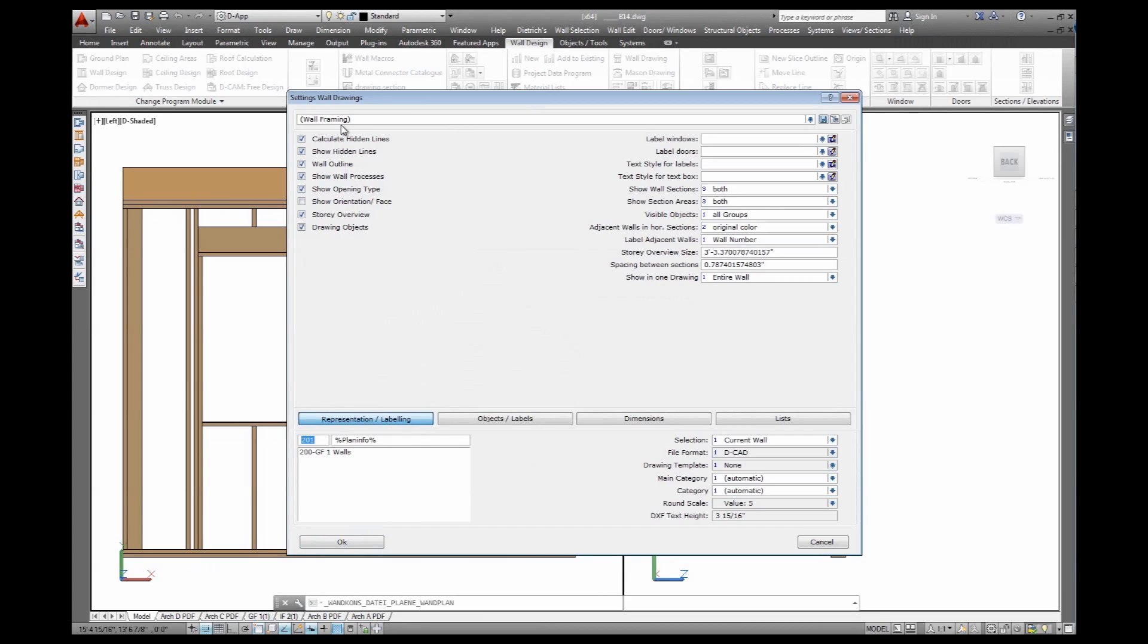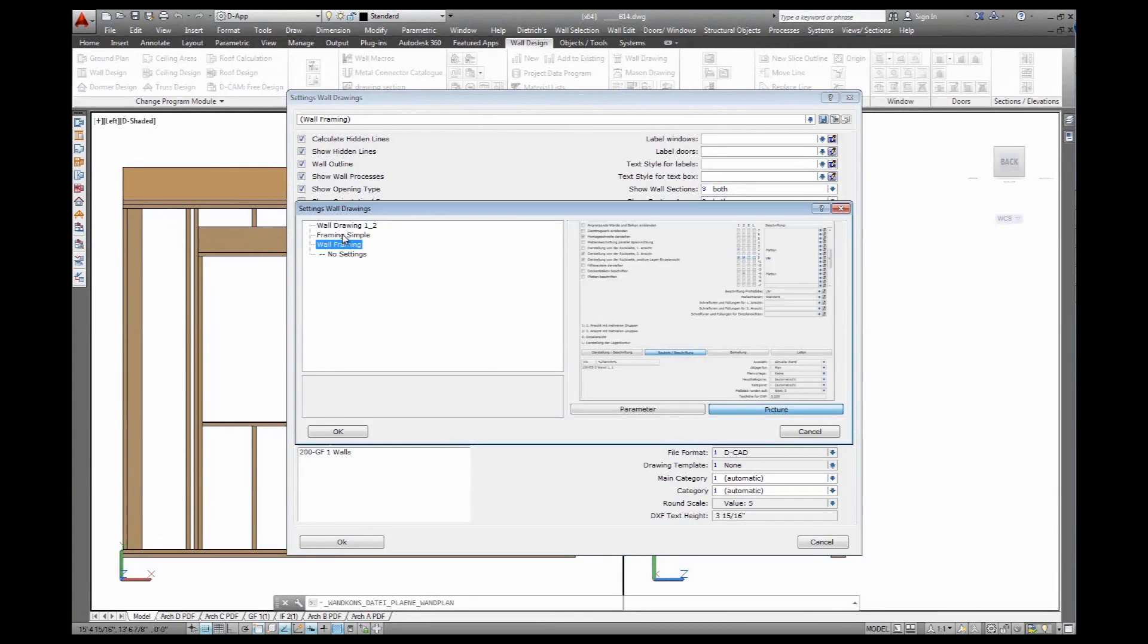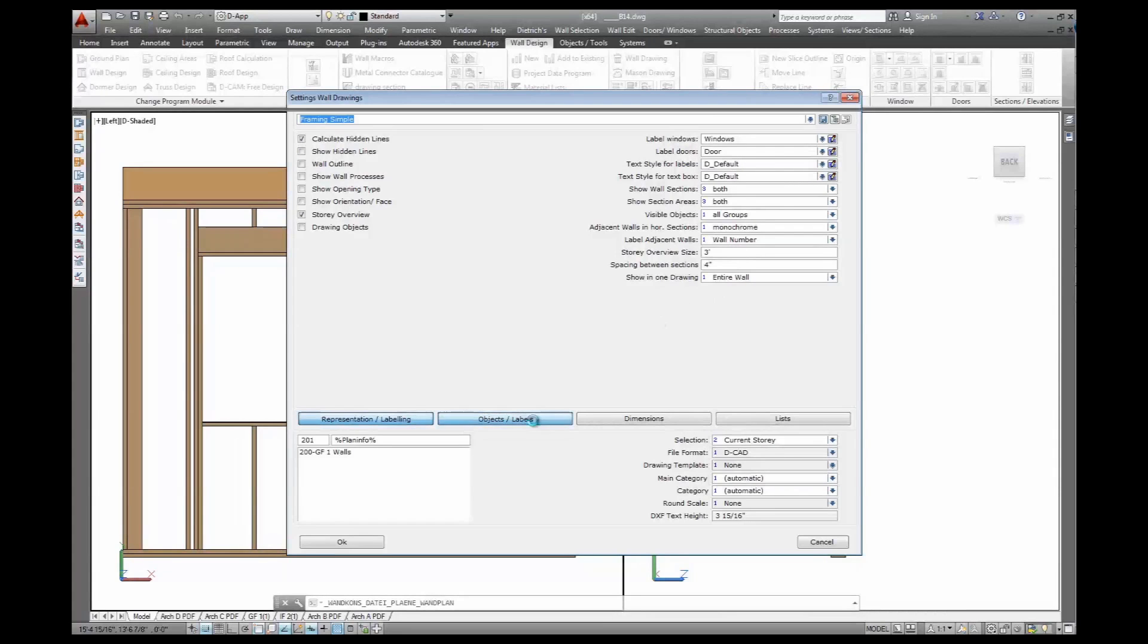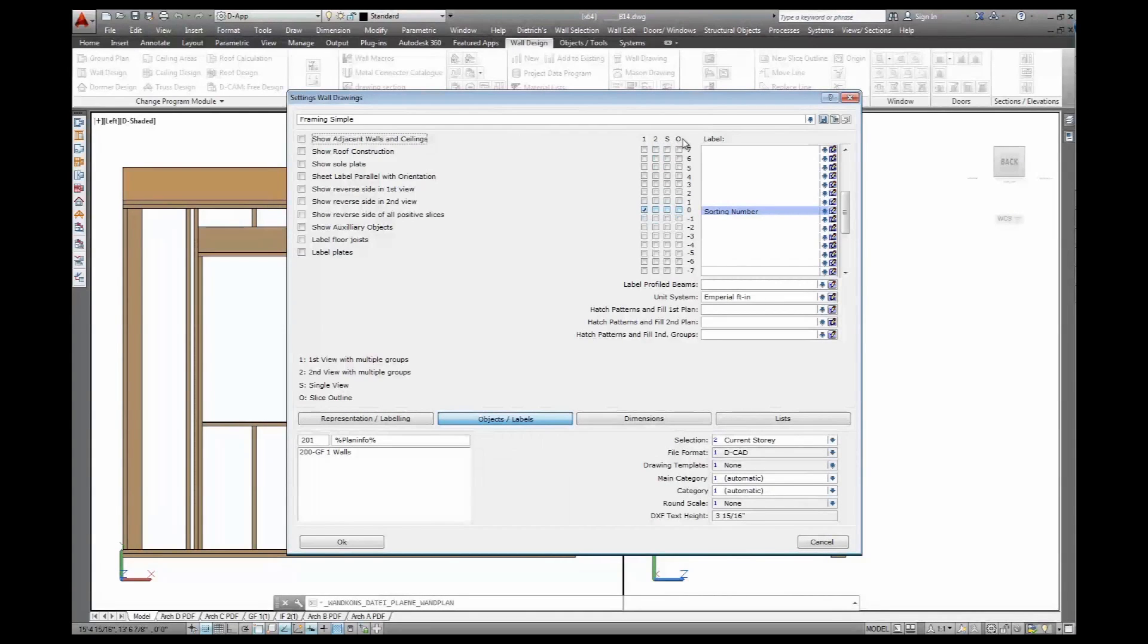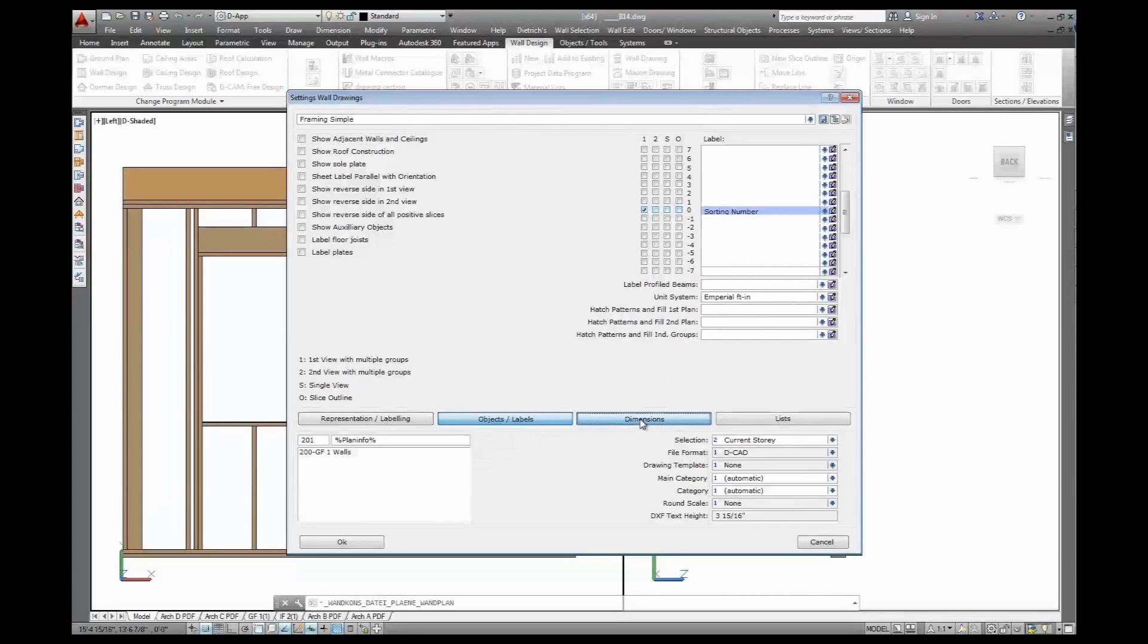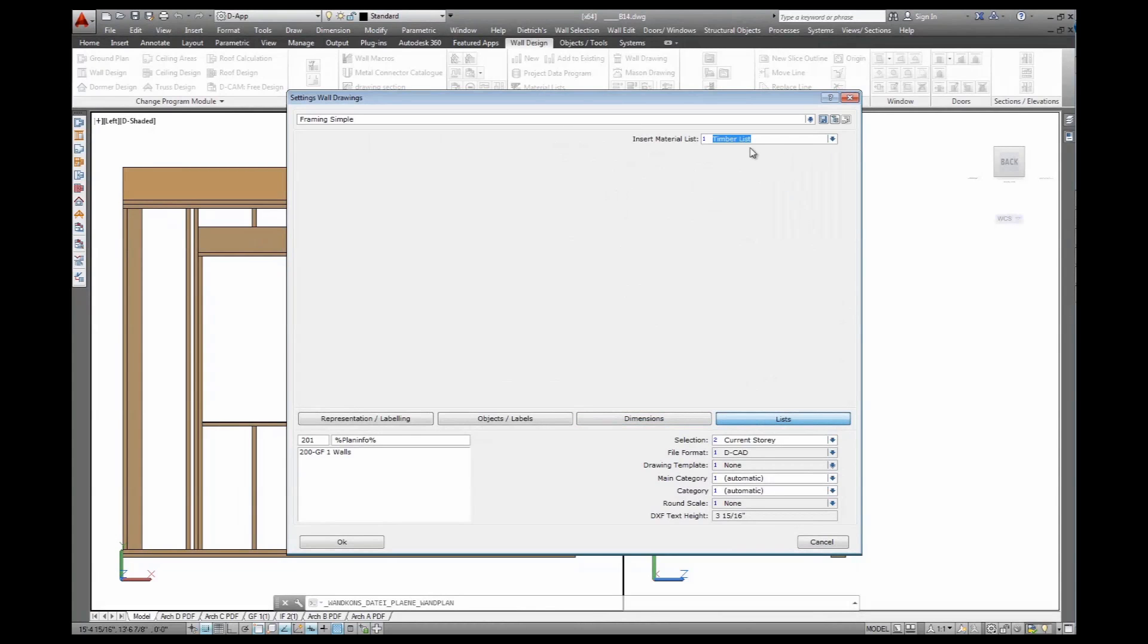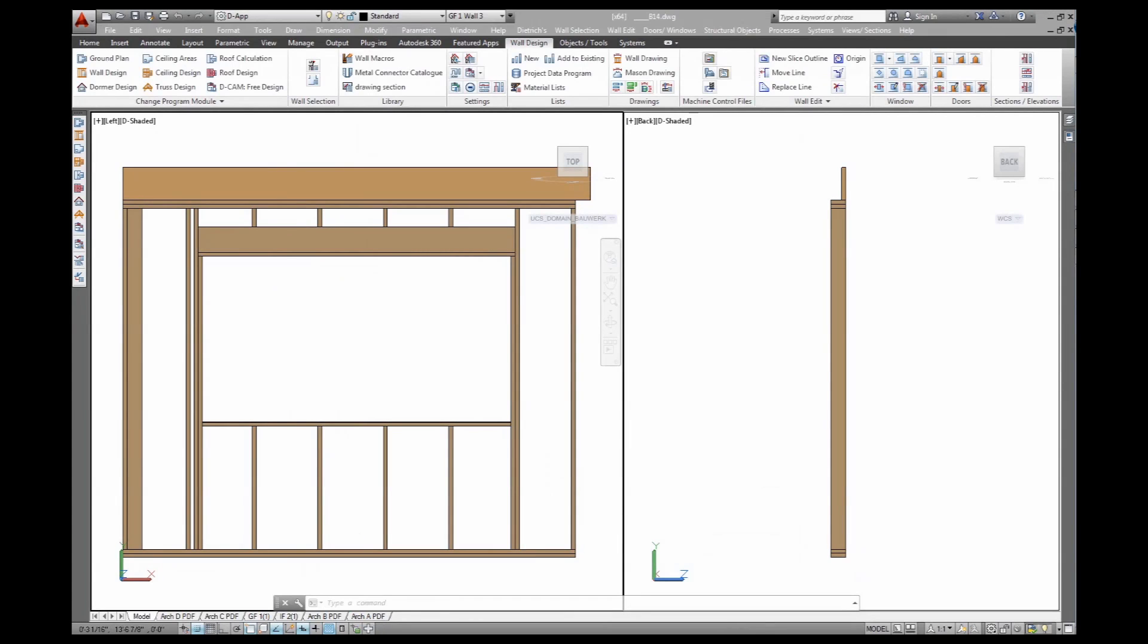That's going to be a lot of walls. That's my wall framing drawings, just simple framing. And calculate hidden lines. Show a story overview so I know what wall I'm looking at. I want to have labels for my windows and doors. Object labels, I just want to have the sorting number for the framing layer so I can reference it back to my lists. Dimensions. And I insert a timber list right next with the drawing. And let it run. And that's going to generate a separate DWG.